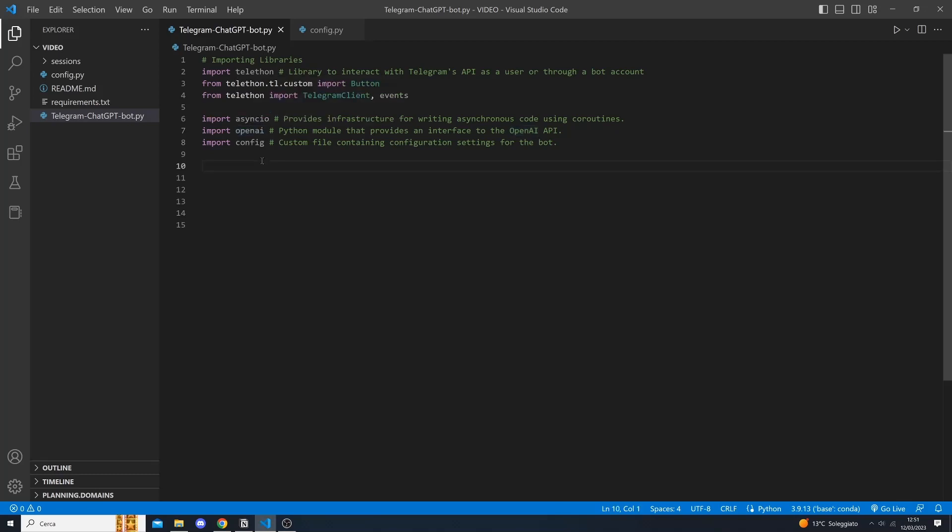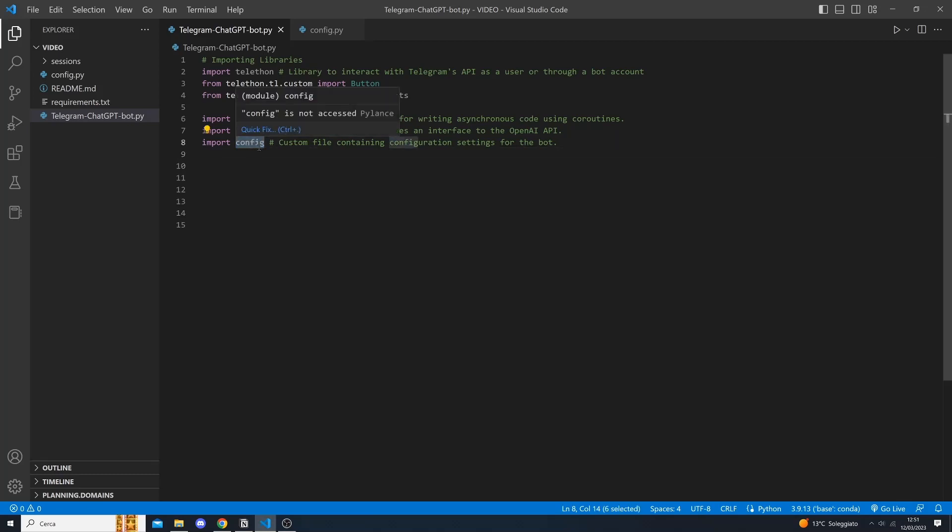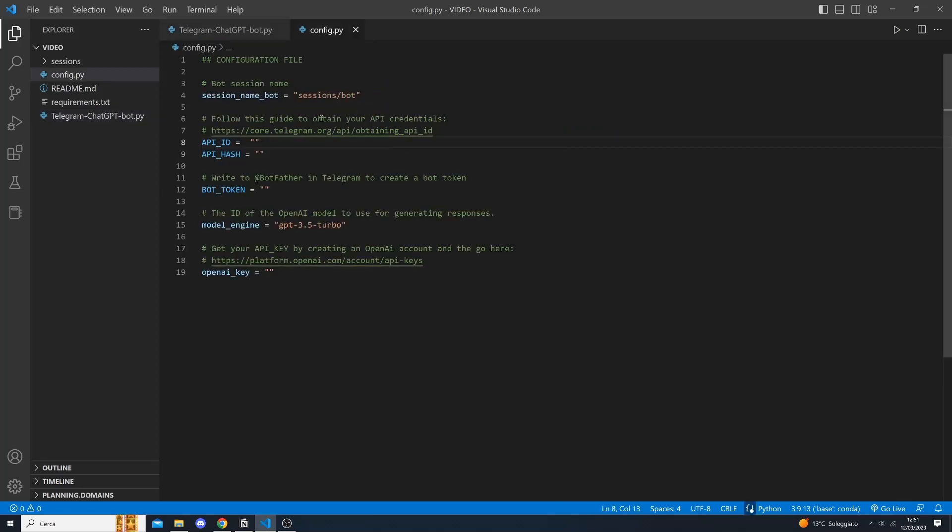Next, let's take a closer look at our configuration file that you need to import in your main file. Here we will need to specify several key settings including the session name, the API ID and the API hash and the bot token. You can get your bot token by messaging BotFather on Telegram and following the instructions.